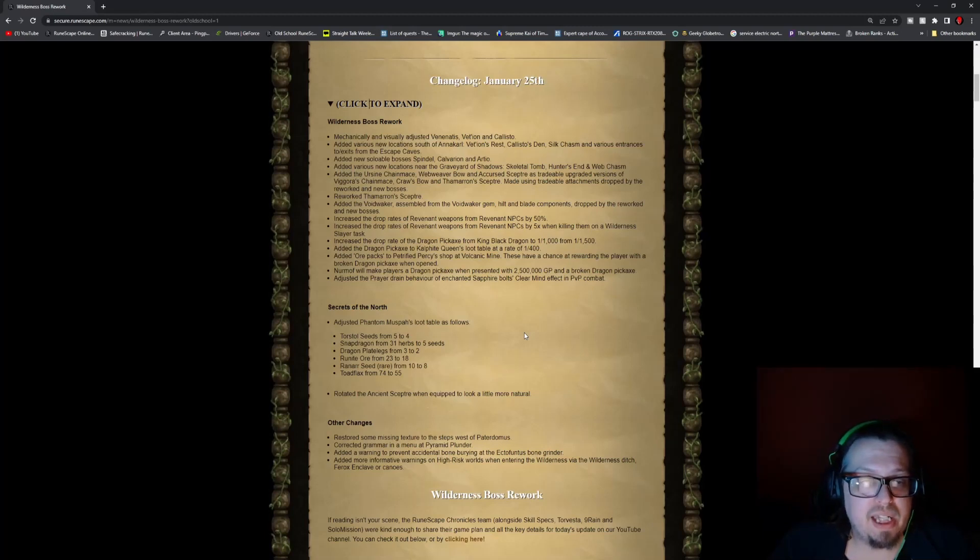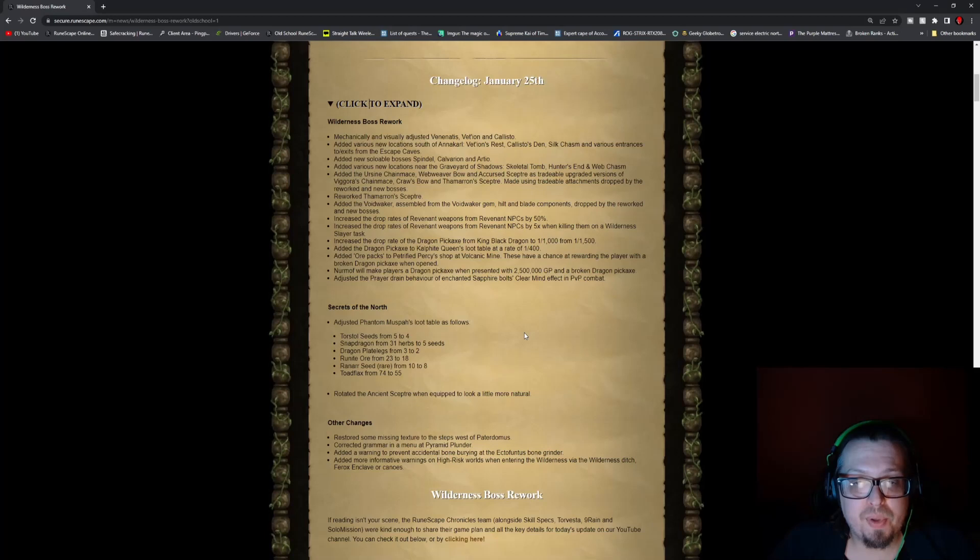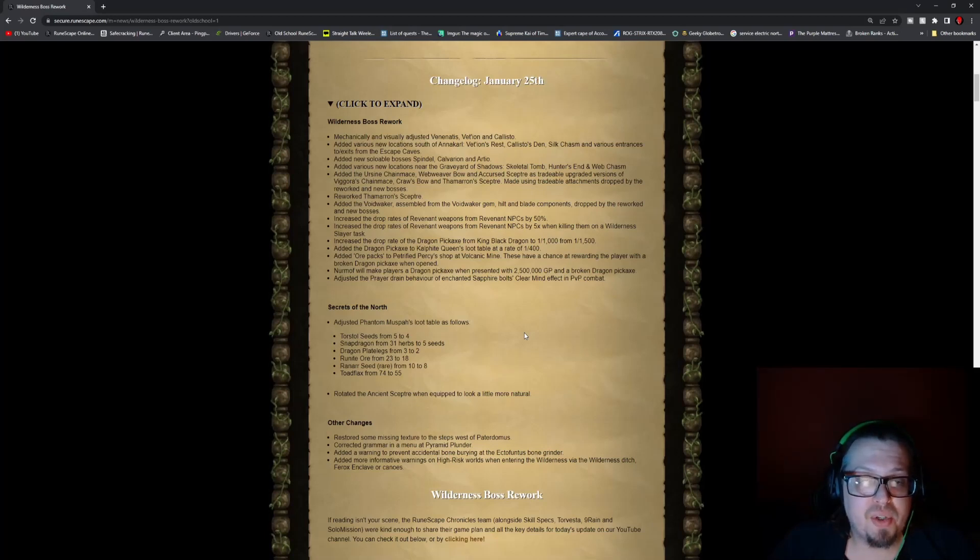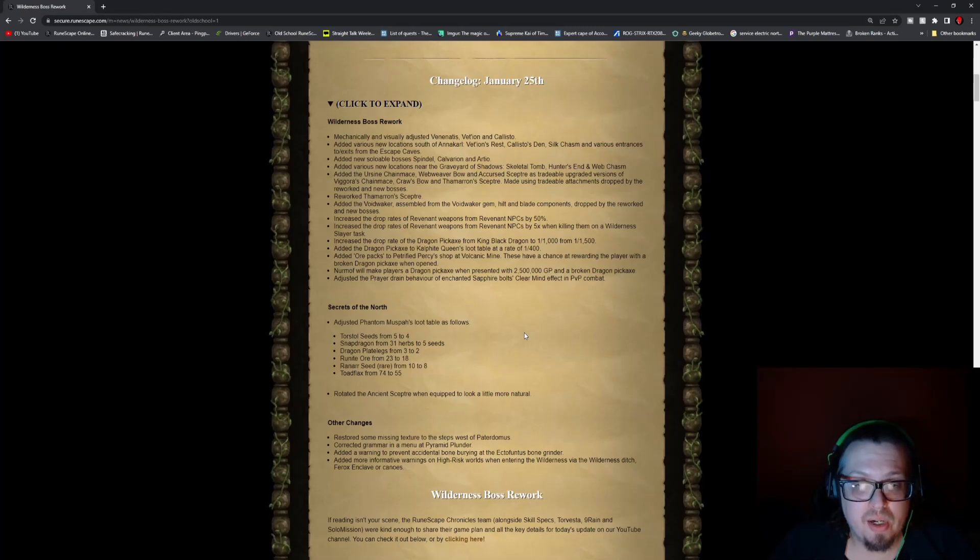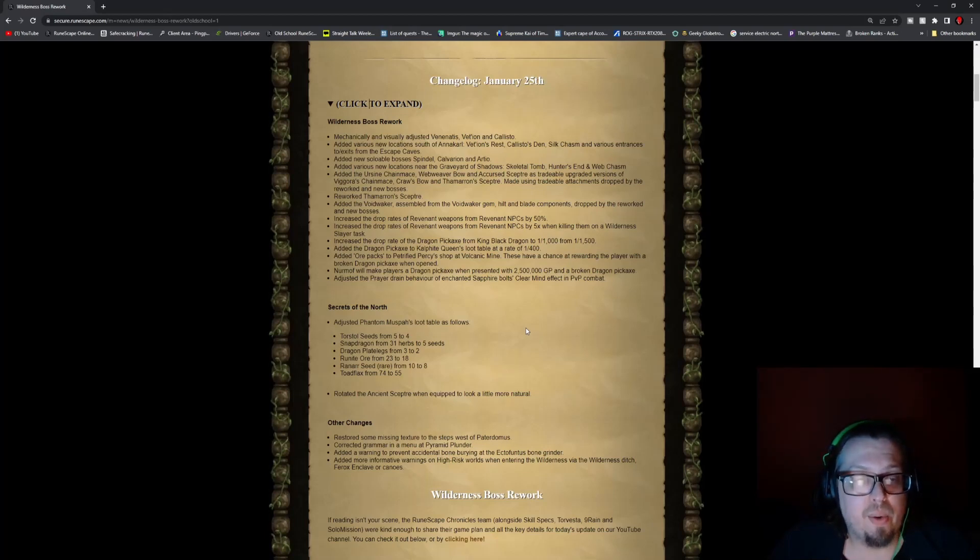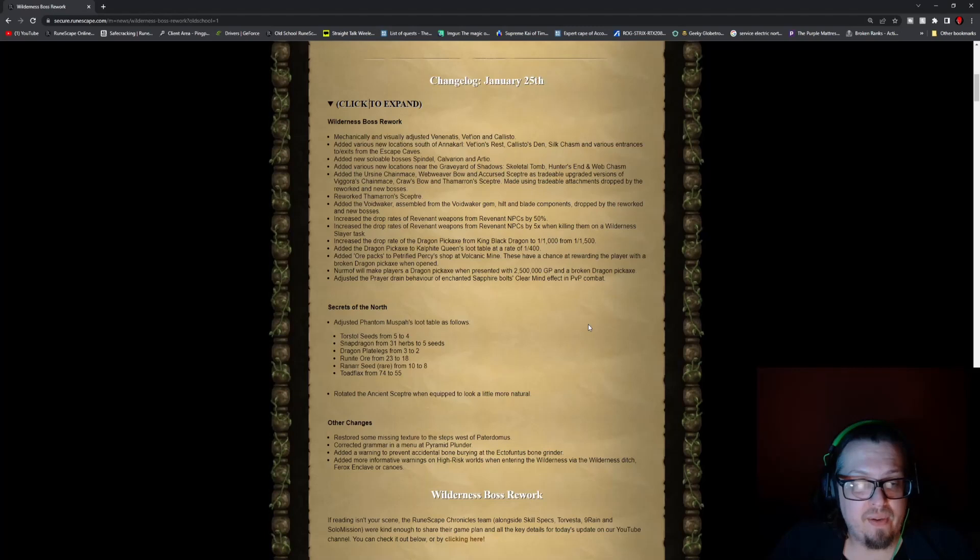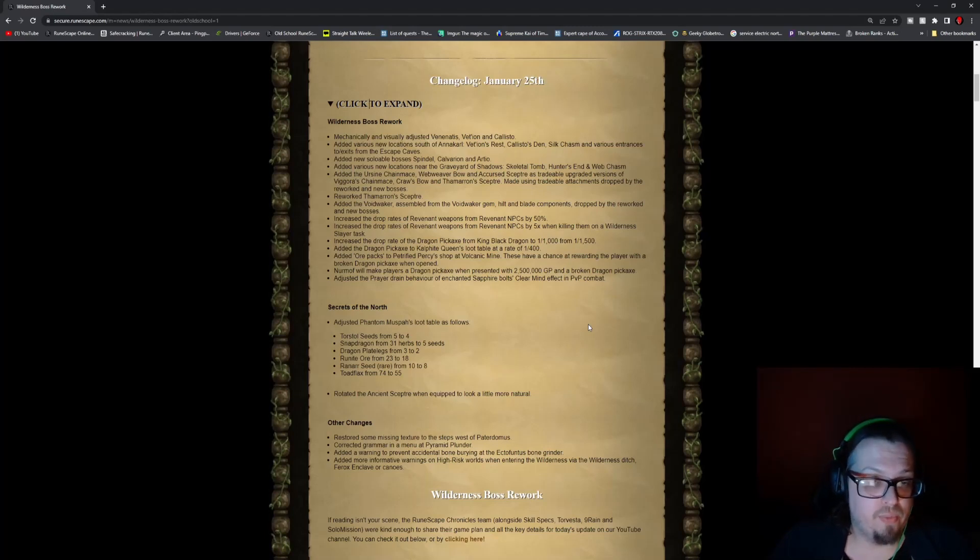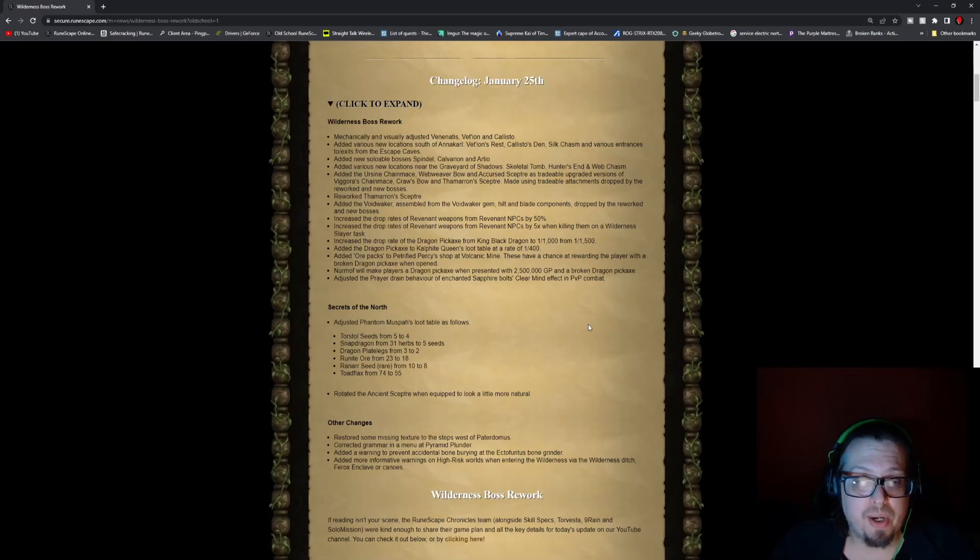Added new soulable bosses: Spindel, Calvarion, and Artio. Added various new locations near the Graveyard of Shadows: Skeletal Tomb, Hunter's End, and Webchasm. Added the Ursine Chainmace, Webweaver Bow, and Accursed Scepter as tradable upgraded versions of the Viggora's Chainmace, Craw's Bow, and Thammaron's Scepter.